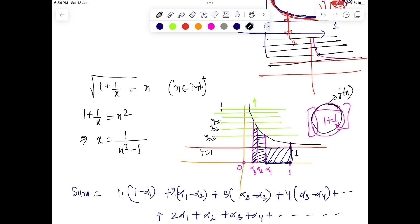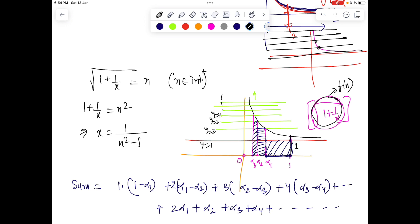I've drawn the lines y = 1, y = 2, y = 3, y = 4, y = 5, and so on, and I'm looking at the points of intersection at these integer values. I'm finding those values of x for which the function equals exactly 1, 2, 3, 4, or 5 — those are the points where the function is discontinuous. Clearly at x = 1 we get √2, so the greatest integer test gives 1. At y = 2, we get a value of x we'll call α₁.